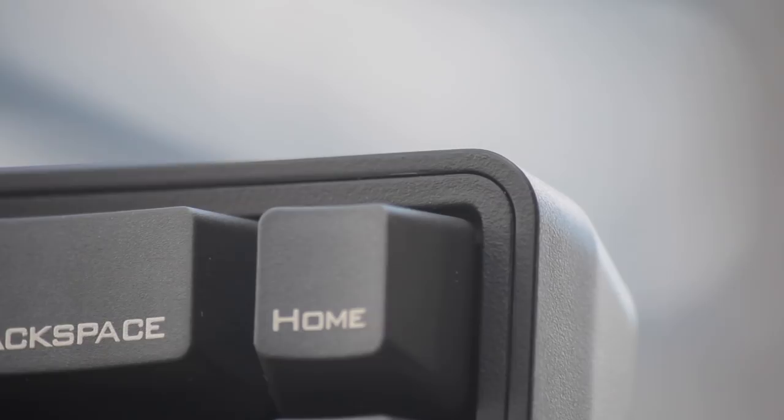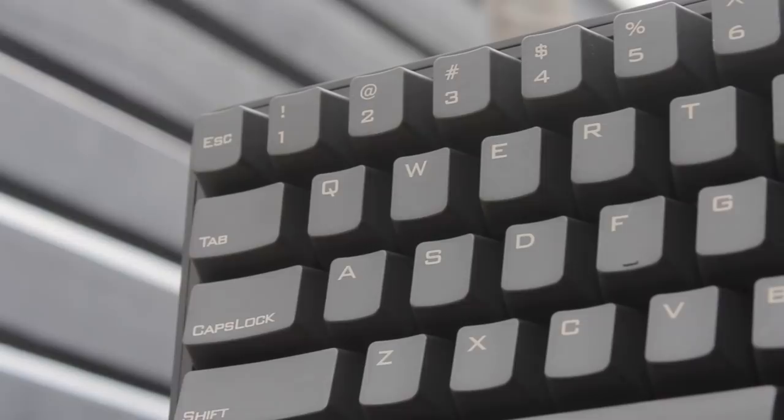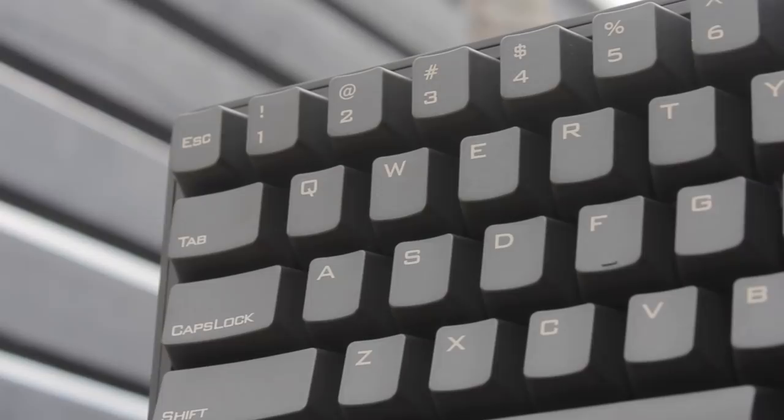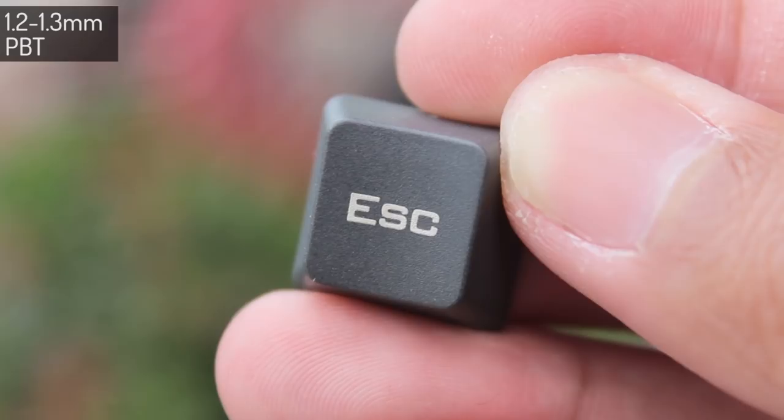The keycaps are the classic Vortex type, with this semi aggressive typeface of font. Not the best, but far from the worst being clean enough. These are made from 1.2 to 1.3mm thick PBT plastic.